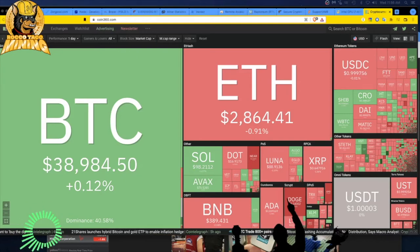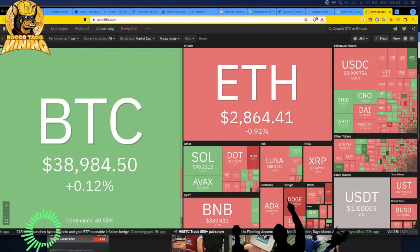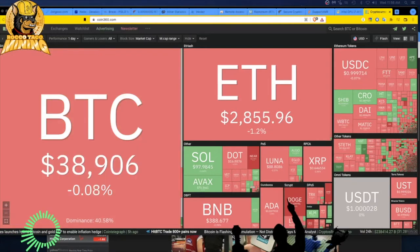Hey everyone, welcome back. We are looking at $38,900 on Bitcoin and $2,800 on ETH, 27 April 2022.